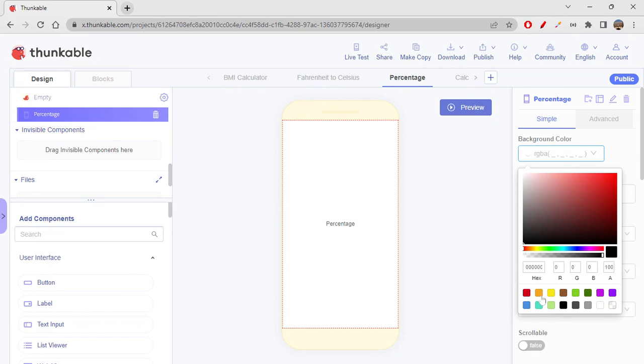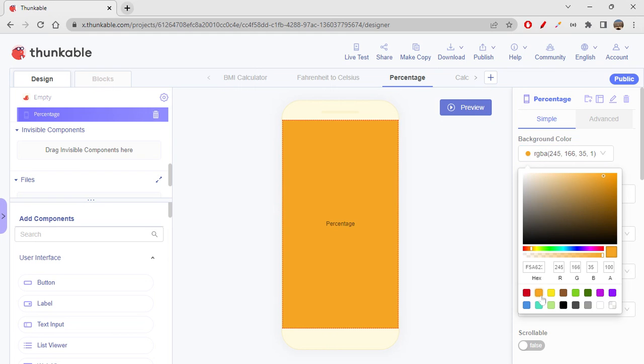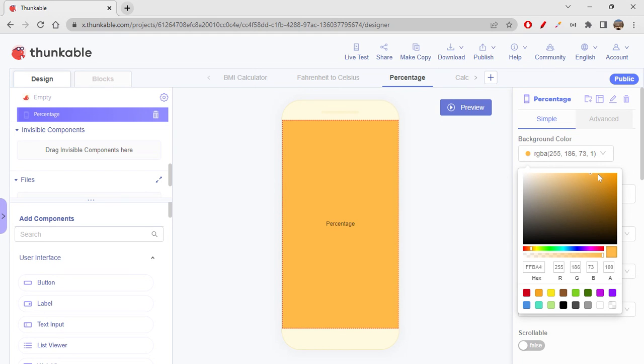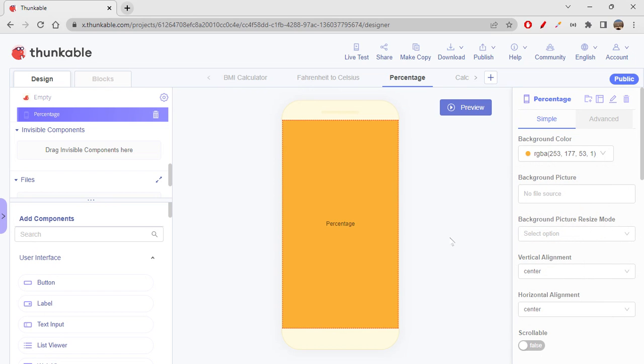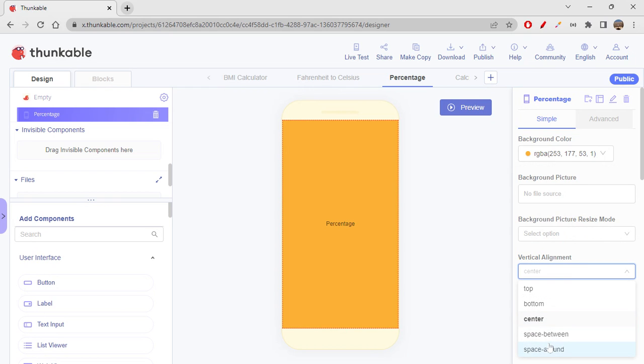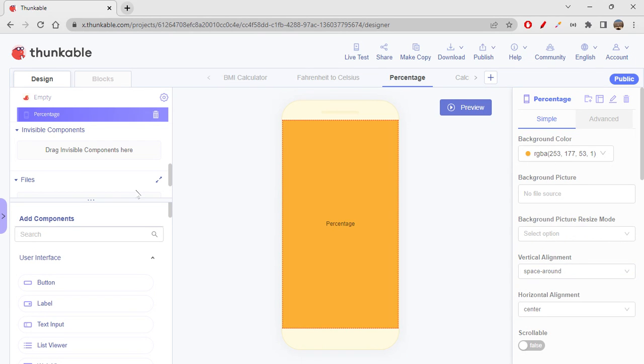I hope I like this for today. So yeah, let's change the vertical alignment as space around and then we have to add components now, right? So first I will just add a label component.